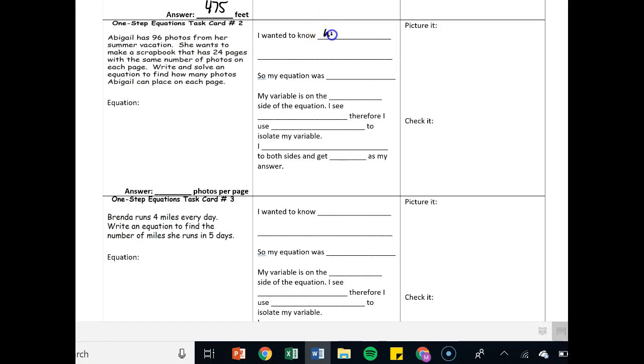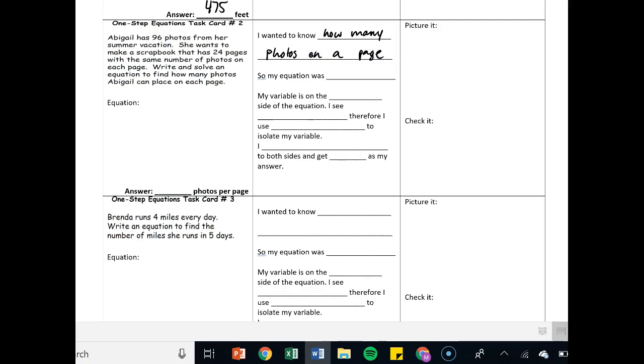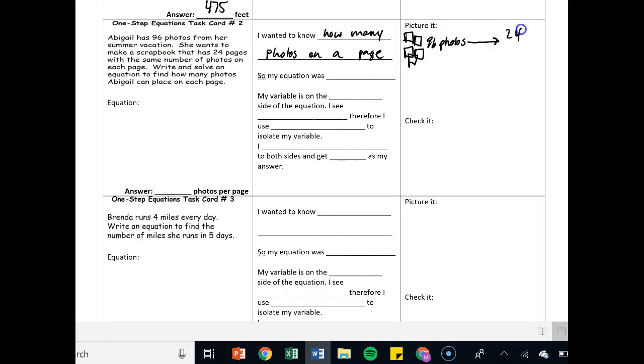I want to know how many photos can I put on a page. Sometimes before writing an equation, it is helpful to write out a picture. I'm not going to draw 96 photos, but I'm going to draw all these boxes and say, here's my 96 photos, and I want to be able to put those onto 24 pages. I got a page, and I want to say how many photos can I put on each page.